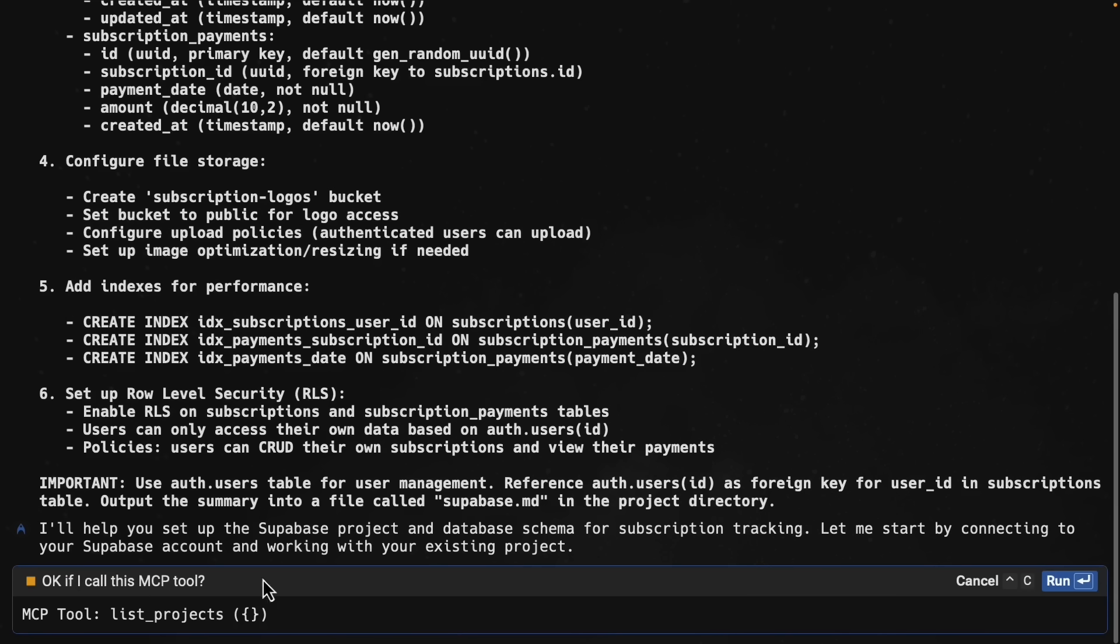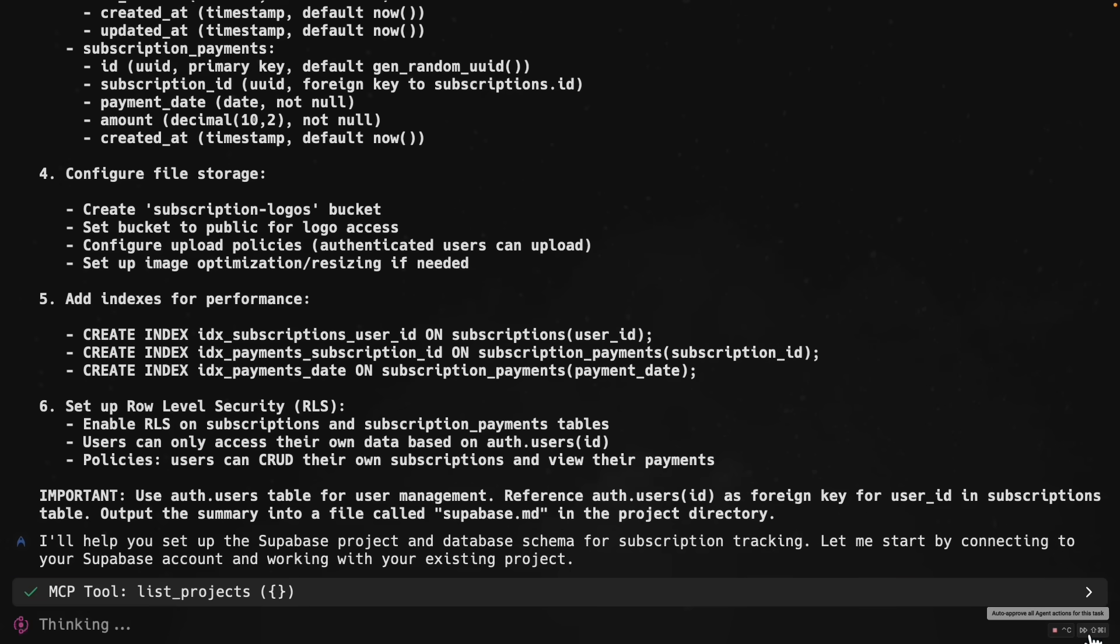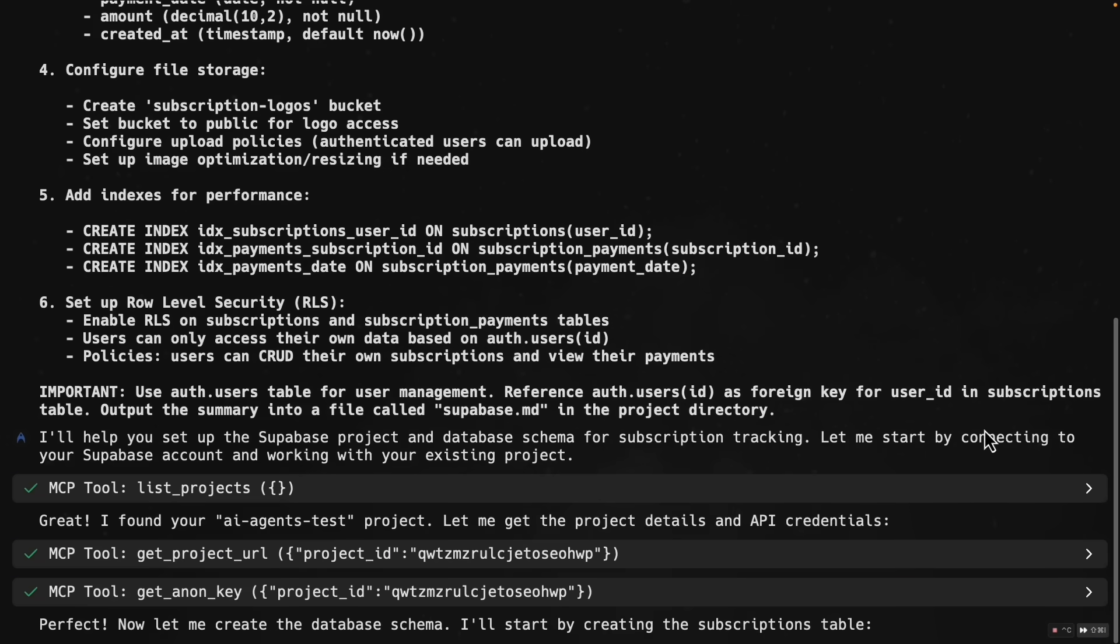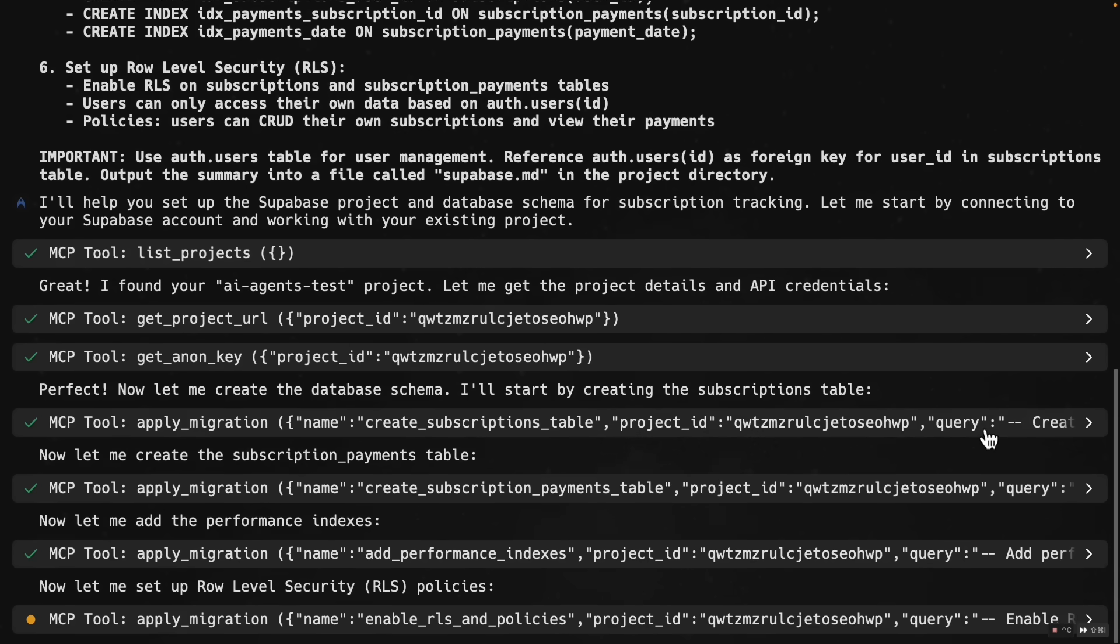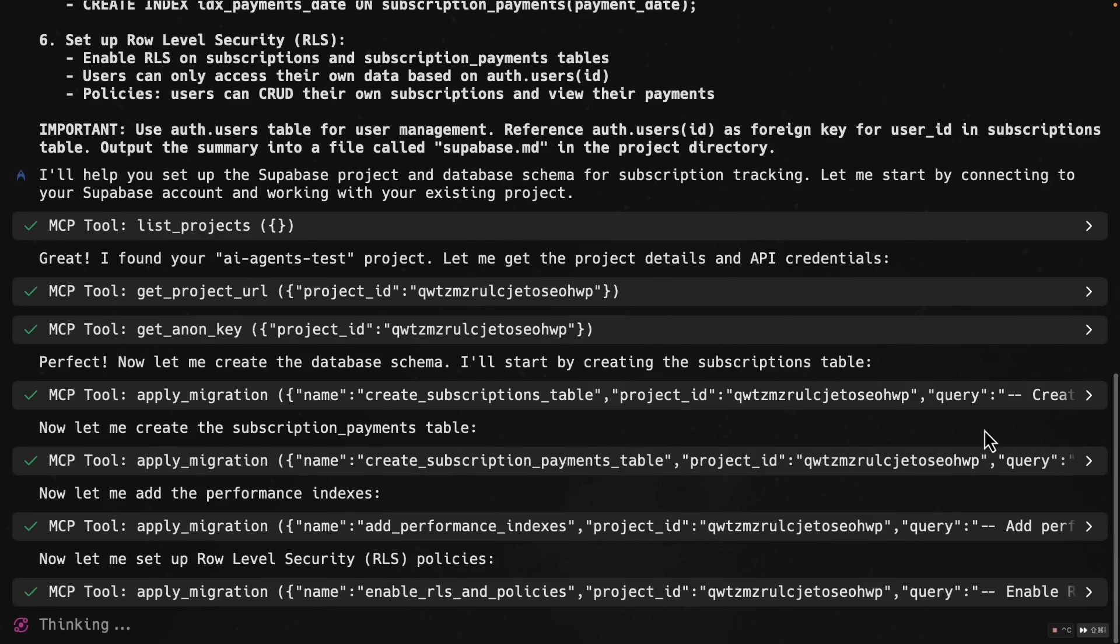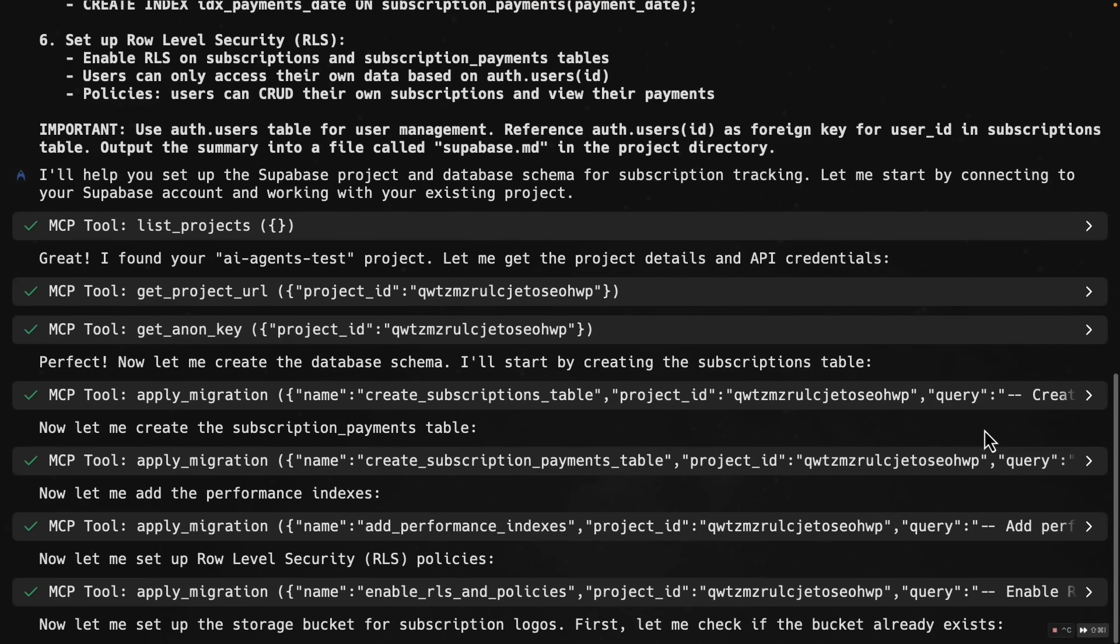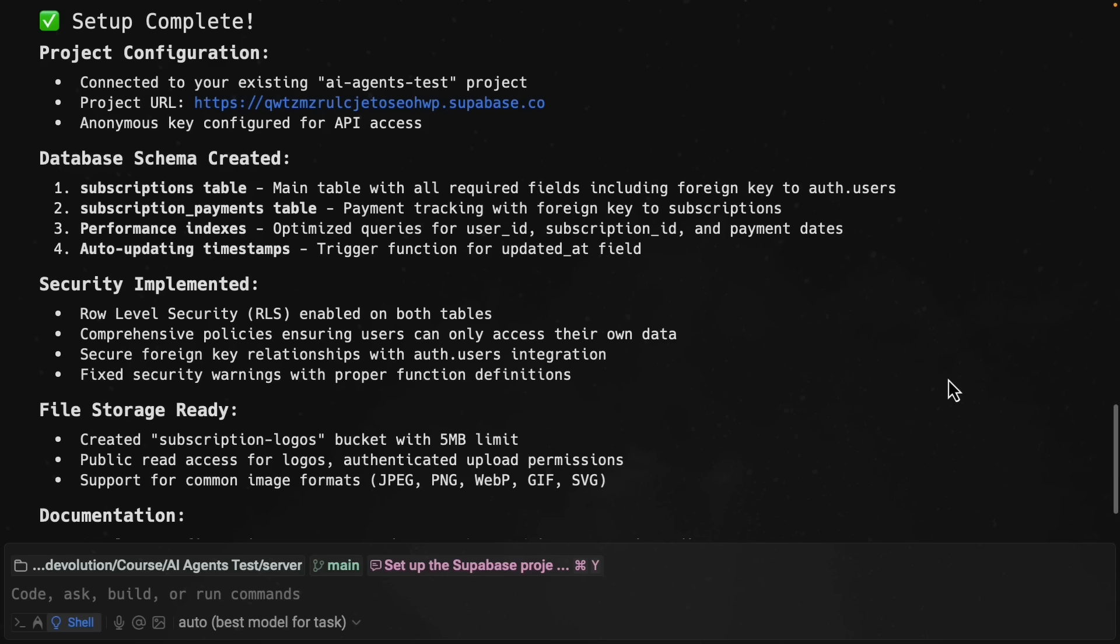You can see Warp is now asking if it is allowed to call this MCP tool, which is a Supabase tool, list projects. I'm going to go ahead and press run. I'm going to give it access for further tool calls as well. And just like that, the AI is setting up my entire backend infrastructure. This is the power of agentic development with MCP servers. That took about a minute to run, but our setup is now complete.